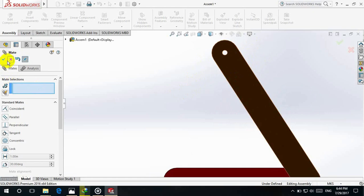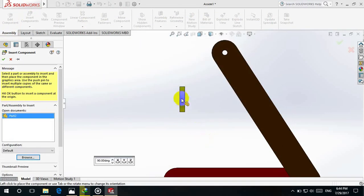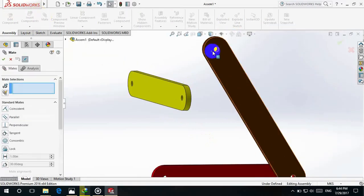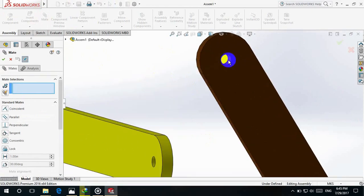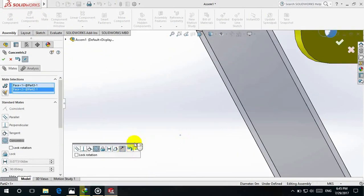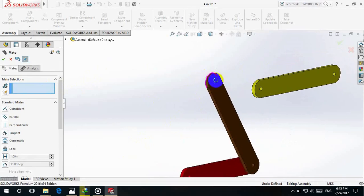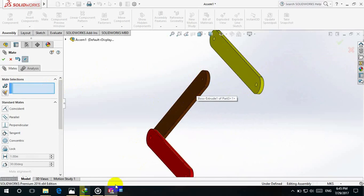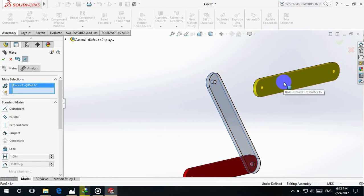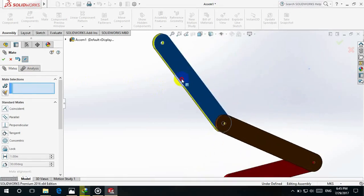Go to Insert Component Number 2. Place it here. Select the mating faces — select this face and this face. Then OK. Select this mate and this mate. OK. Then next — we can see this can move like this, demonstrating the four-bar mechanism motion.